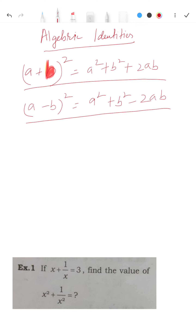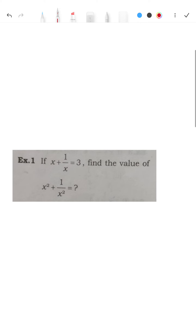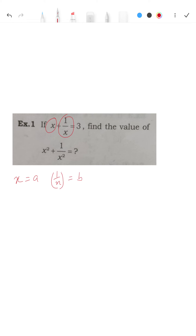With these two formulas, the following questions can be solved. In almost every shift, this type of question is asked, and the following questions are based on previous year's questions. In the first question, we have: if x + 1/x = 3, find the value of x² + 1/x².